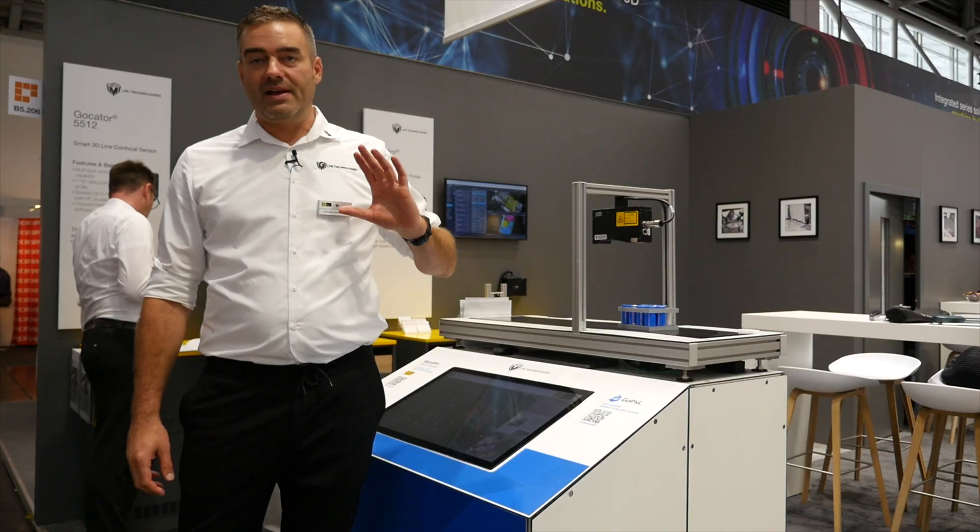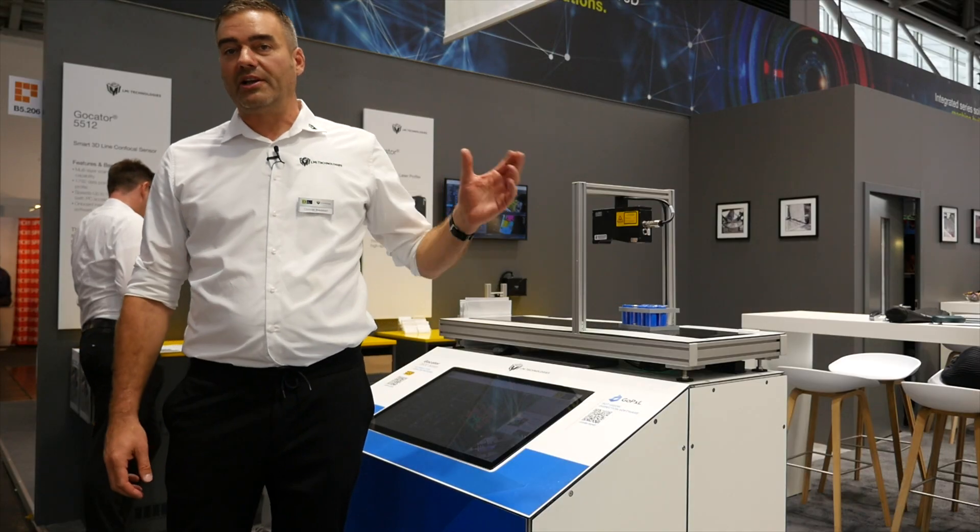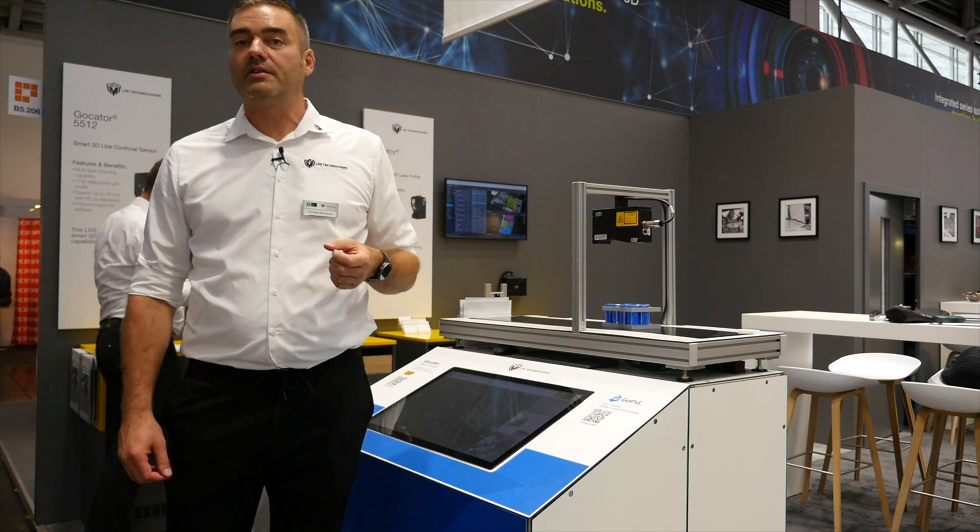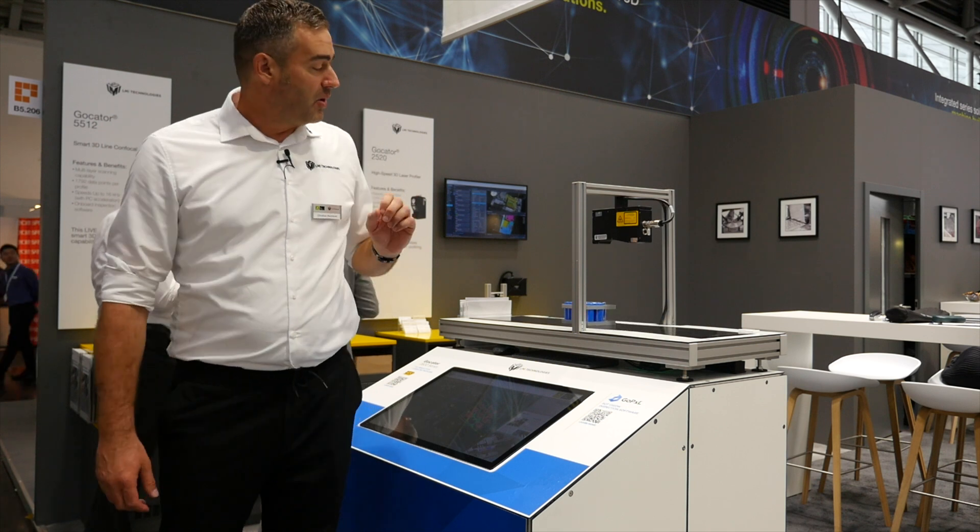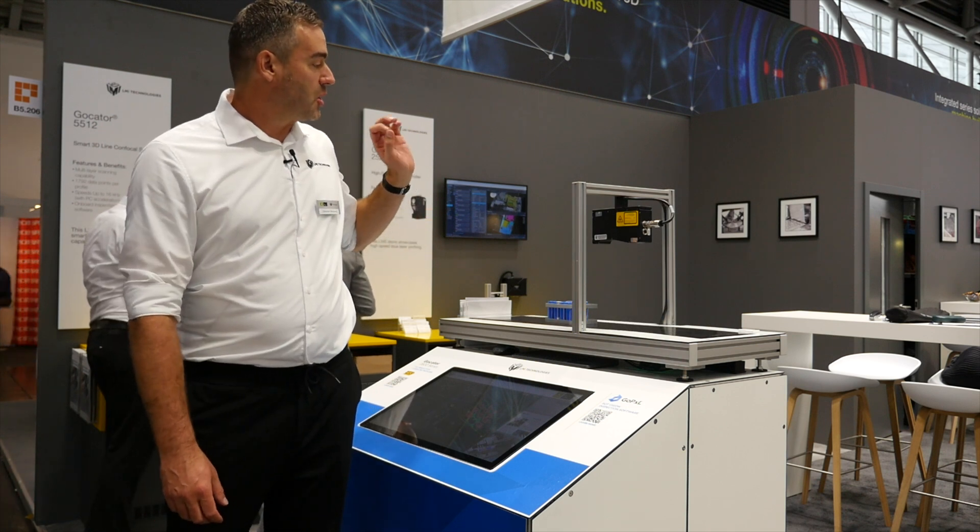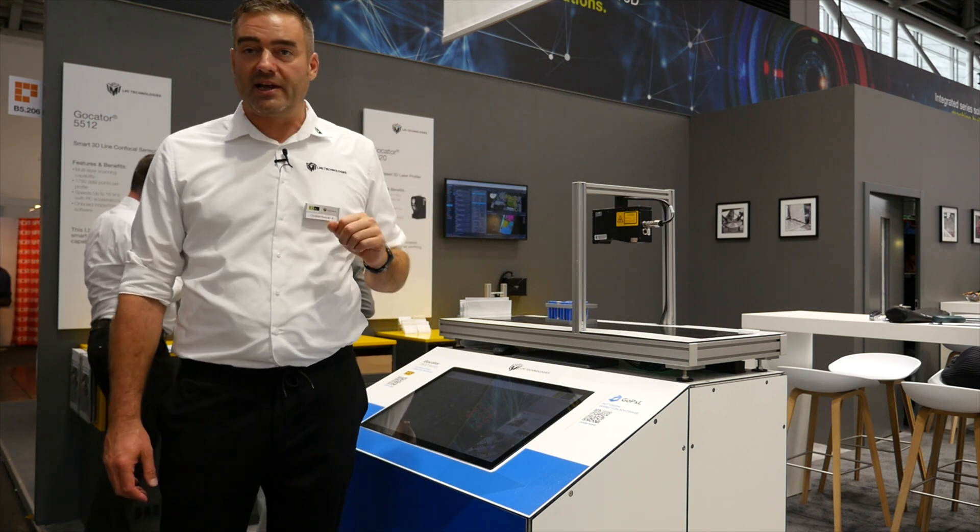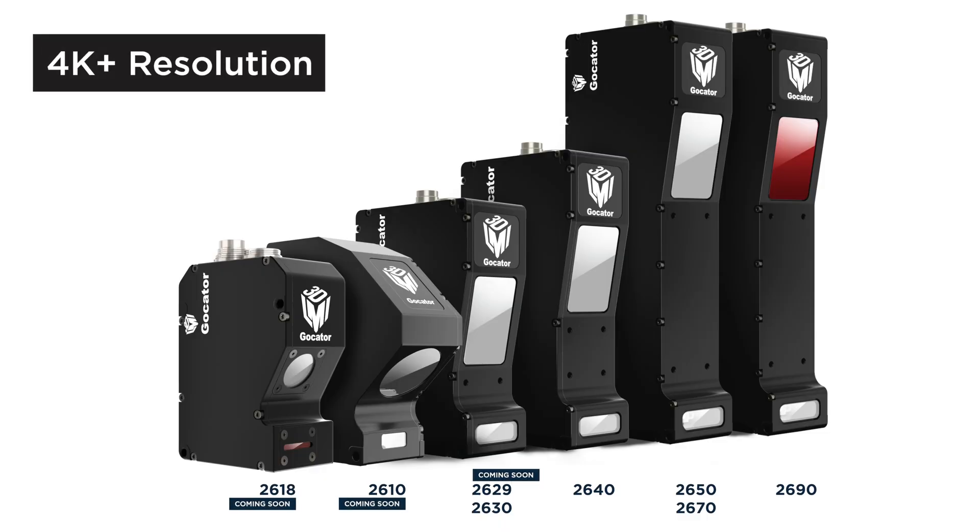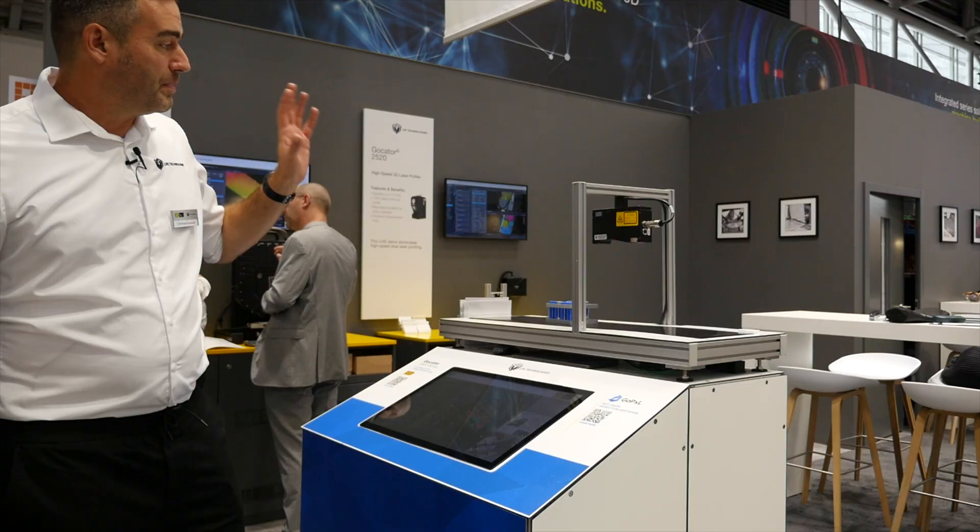Besides the robot and 360-degree ring layout demo, we're also showcasing our new GoCator 2600 series. The GoCator 2600 series comes with 4.2k resolution, and we offer the full family starting with the GoCator 2610 and going up to the GoCator 2690 with a measurement field of view of almost two meters.